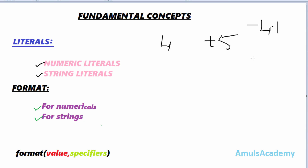Coming to string literals, values which are enclosed within single quotes or double quotes are called strings or string literals. Next, format is one of the fundamental concepts which is helpful to alter the format of numbers and strings.